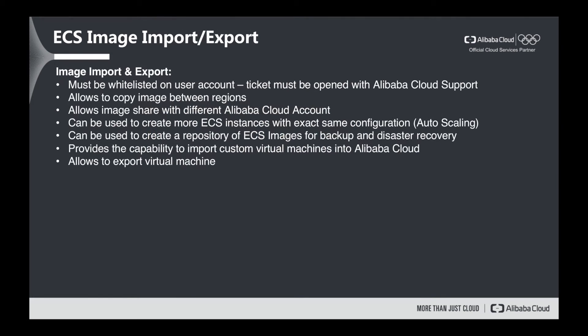First of all, image import and export must be whitelisted on a user account. Simply open a ticket with Alibaba Cloud support. So why do we need import and export of the ECS image?